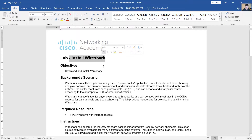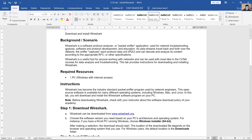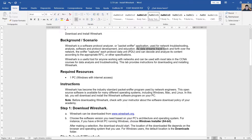Wireshark is a software protocol analyzer, or packet sniffer, used for network troubleshooting, analysis, software and protocol development, and education. As streams travel back and forth over the network, the sniffer captures each protocol data unit and can decode and analyze its content according to the appropriate RFC or other specifications.